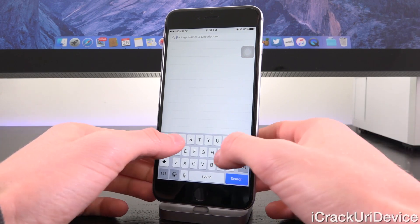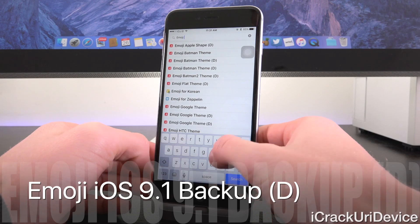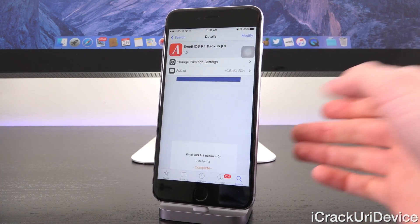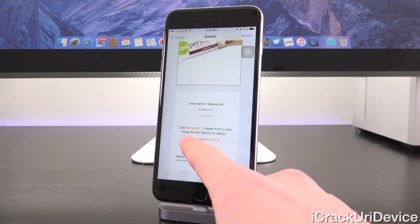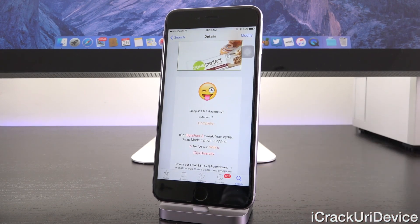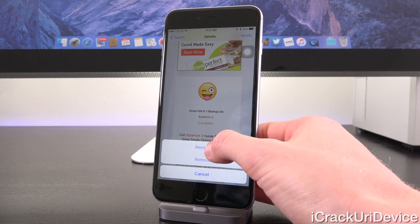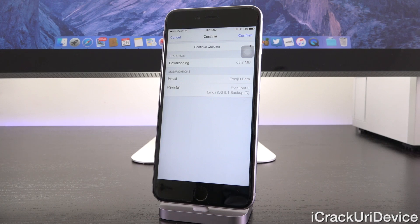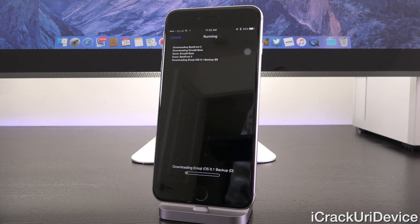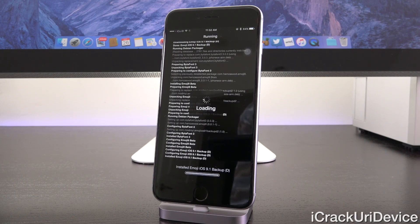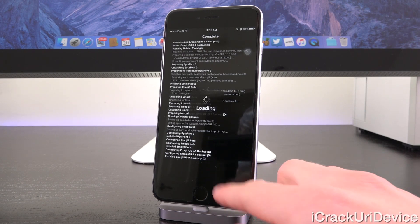We need one more thing — search for 'Emoji iOS' and it should pop up. We want 'Emoji iOS 9.1 Backup D'. There are two versions; make sure you download the right one. Tap into it and verify that scrolling down it says 'for iOS 9.x only' — there's also one for iOS 8.3 and 8.4, so you just want the iOS 9.x one. Tap Install, then confirm the install of all three packages. It will download and run through the install process. The Emoji iOS 9.1 Backup D may take a while depending on your internet connection — this is real time on my iPhone 6s Plus.